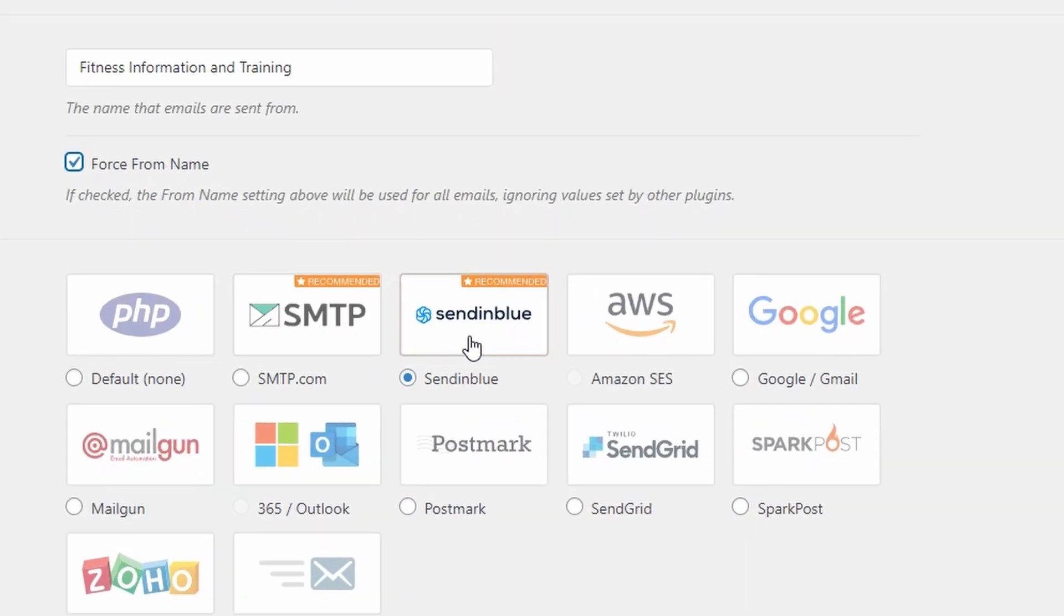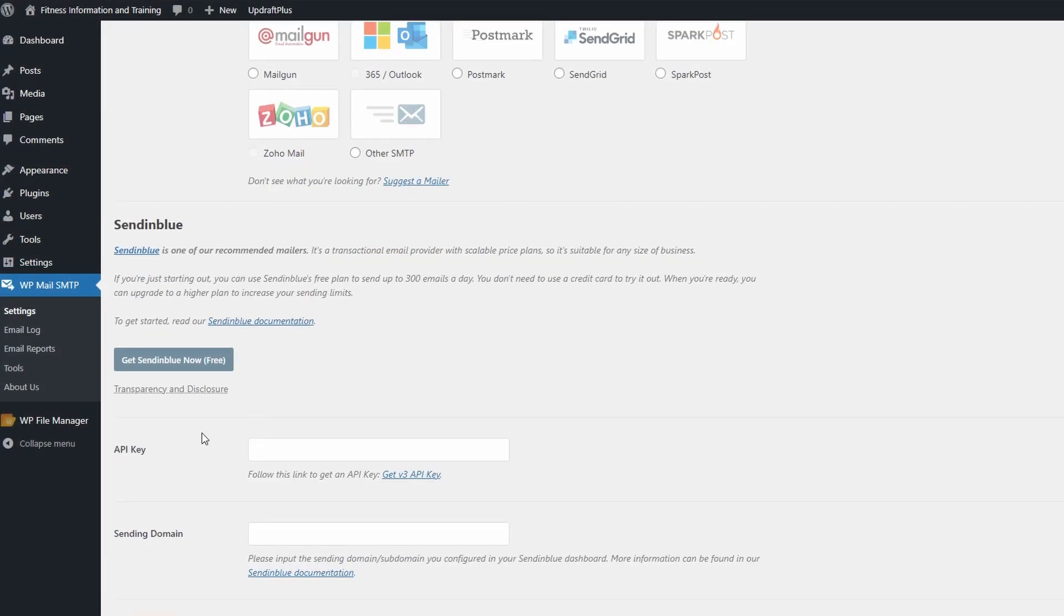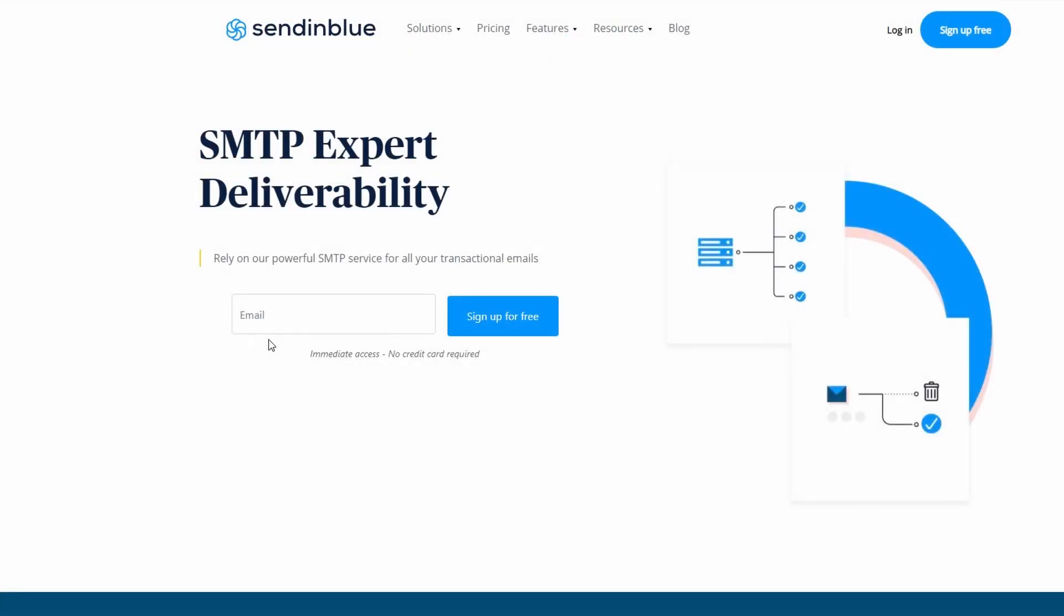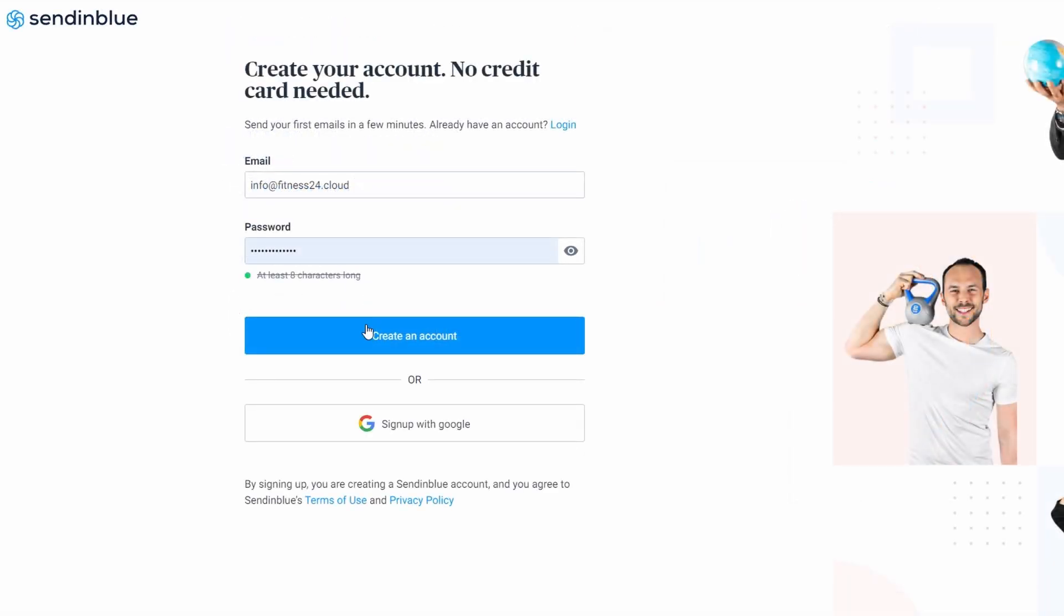Next up, we're going to go over to Sendinblue and tick this. Come down a little bit further and you're going to find that you need your API keys and your sending domain. To do this, go over to get Sendinblue now, it's for free. Sign up simply using the email that you have for your domain or any other email you want to sign up with. Create a password, use the email again, and then go to create an account.